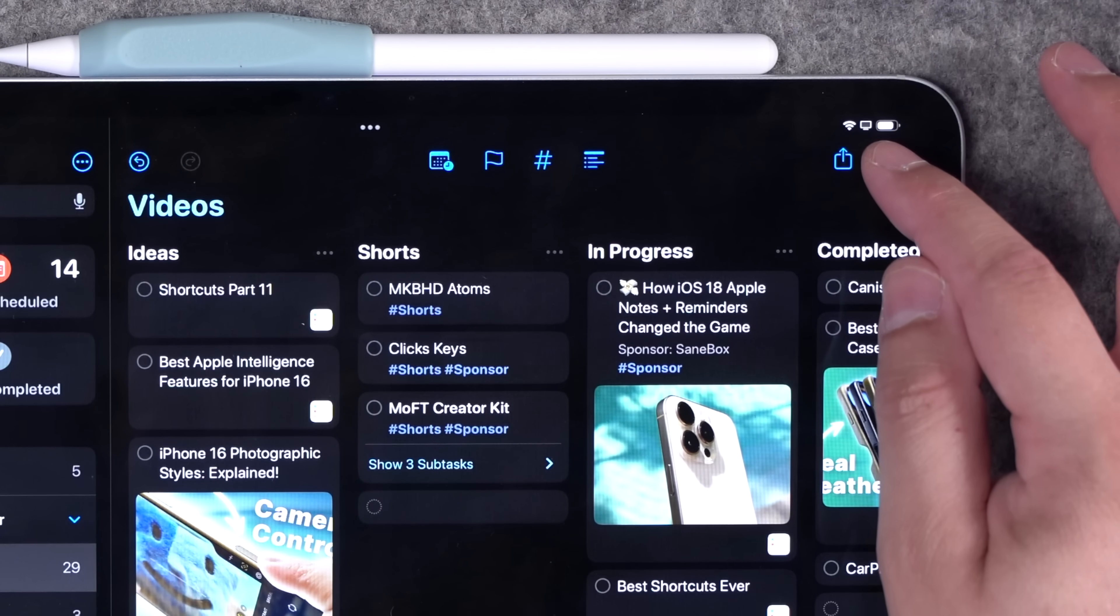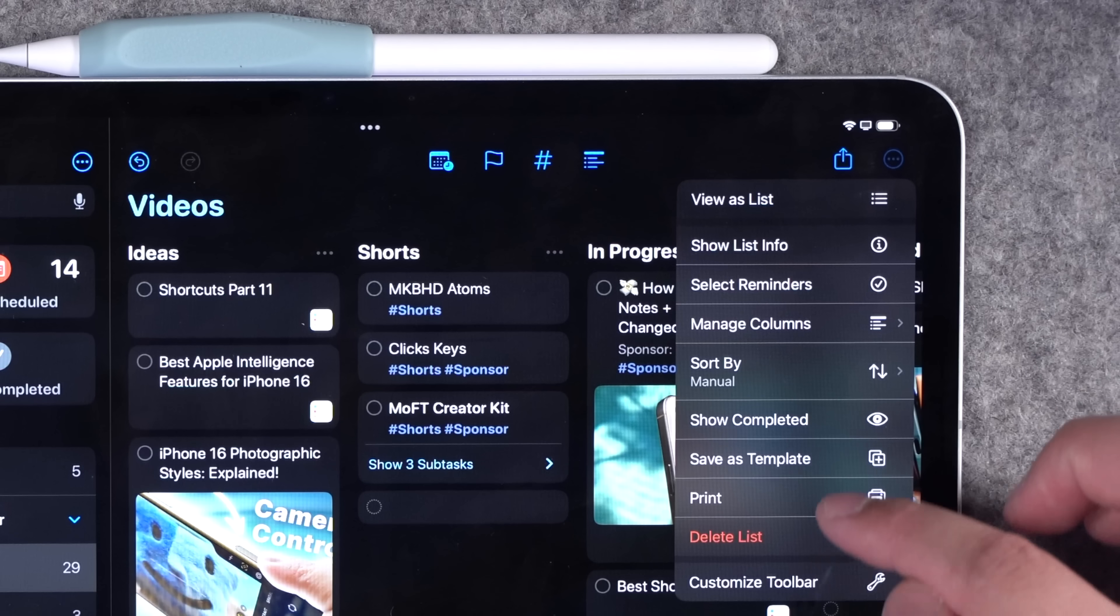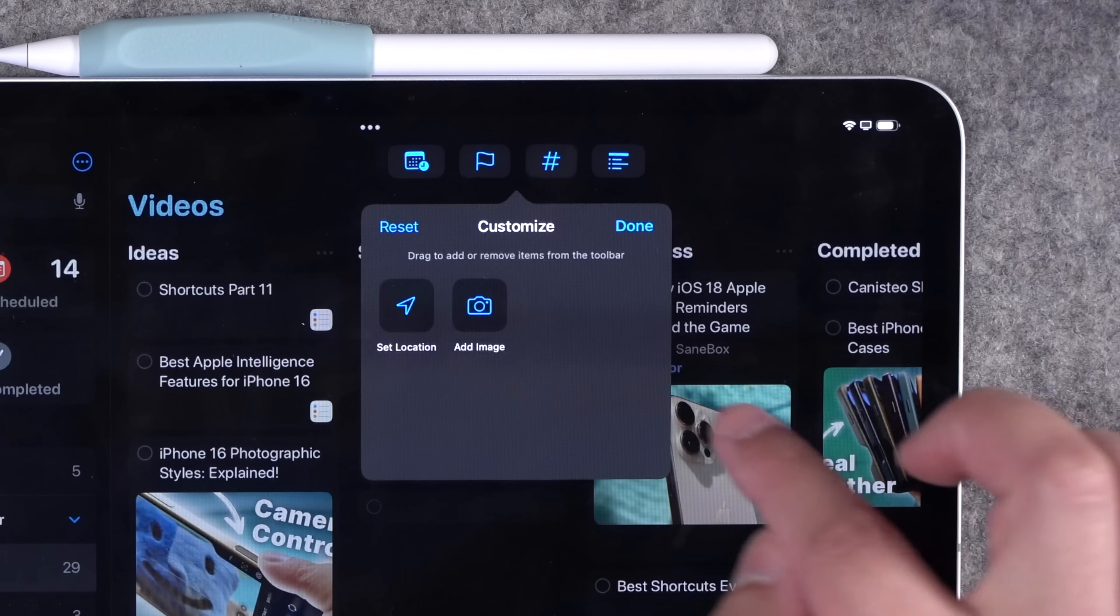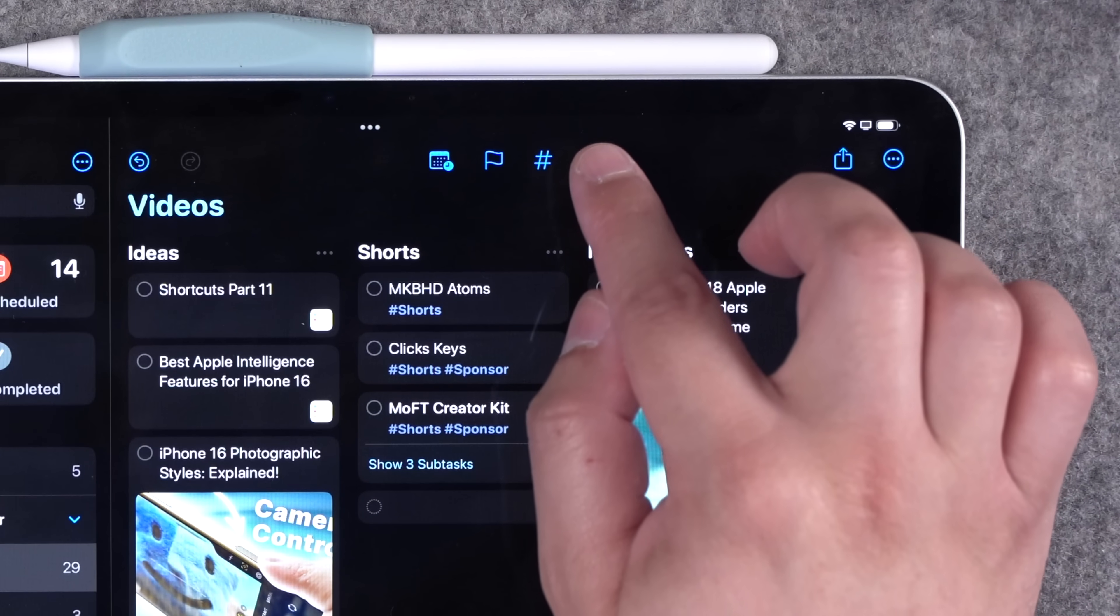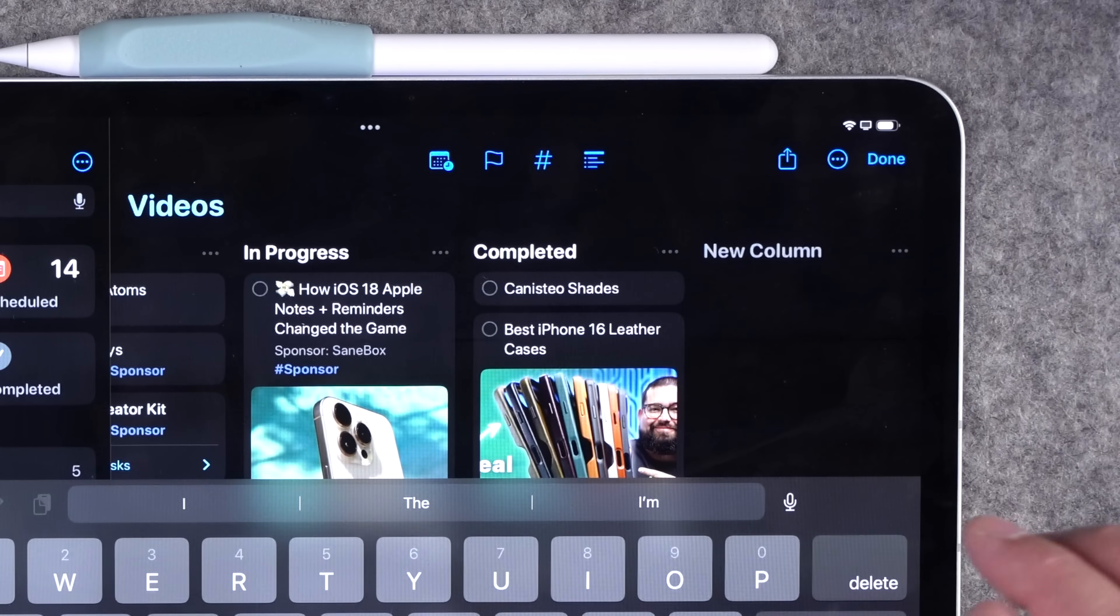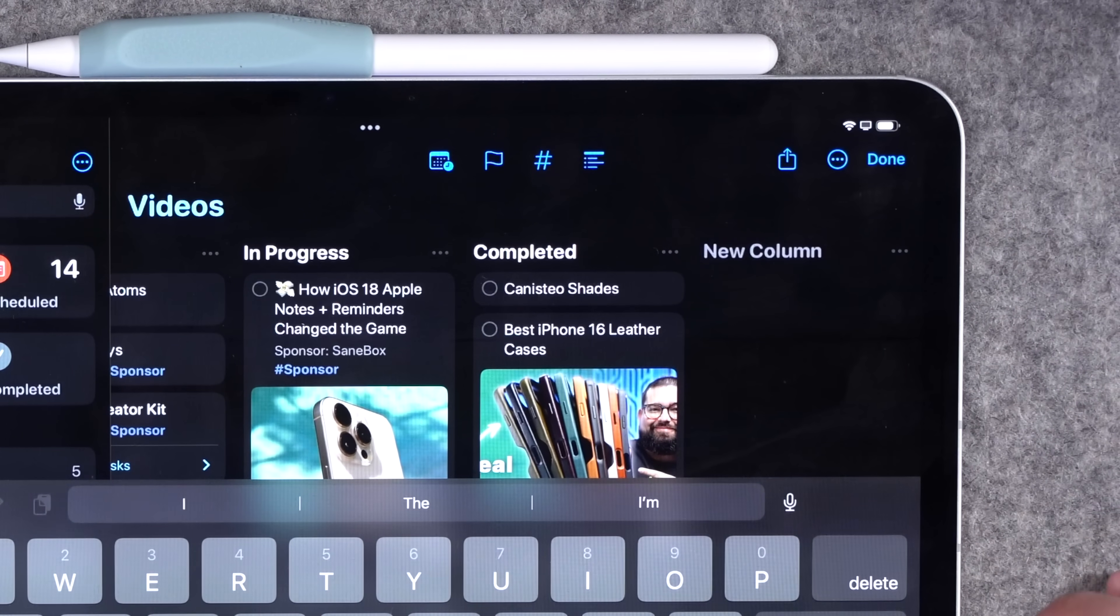You can also customize your toolbar by going to customize toolbar, drag whatever tools you'd like up here. And then you can actually tap the new column tool if you want to just quickly create one easily.